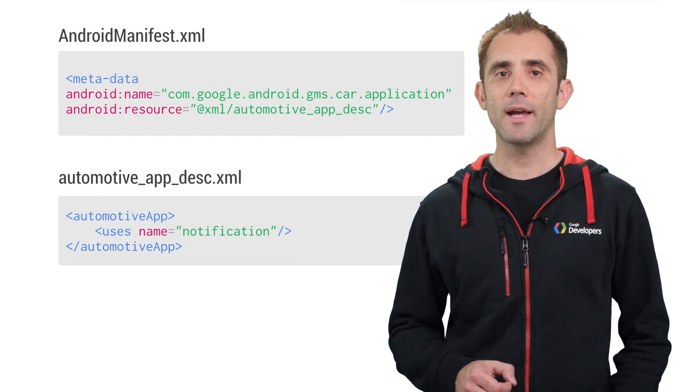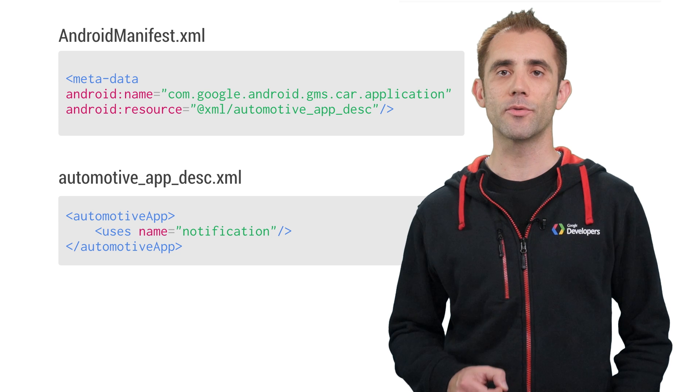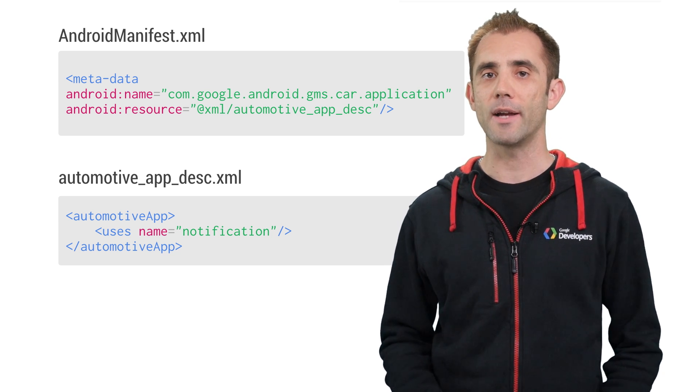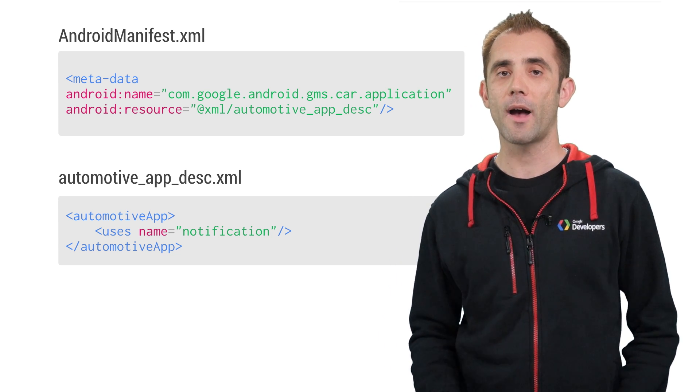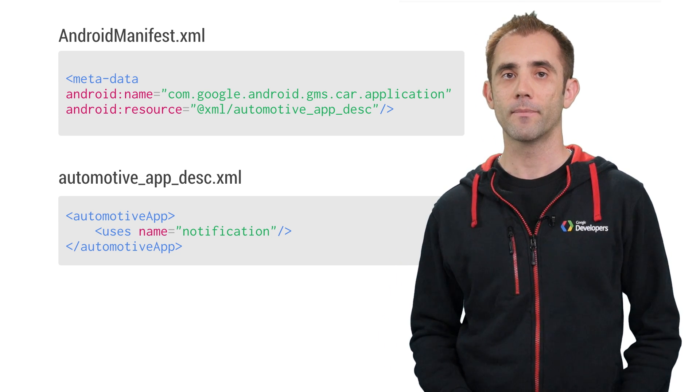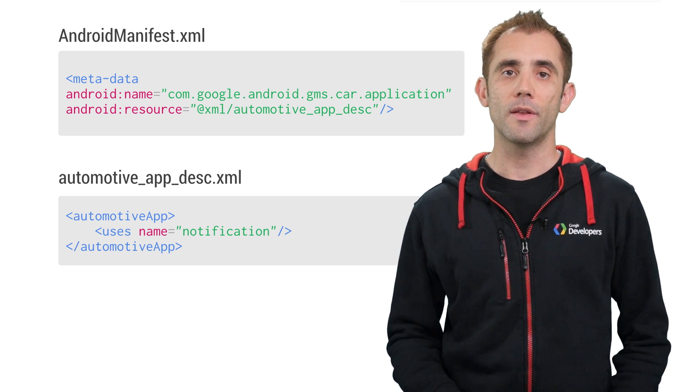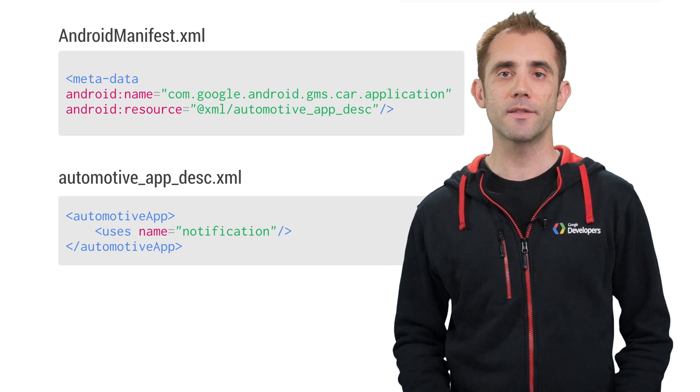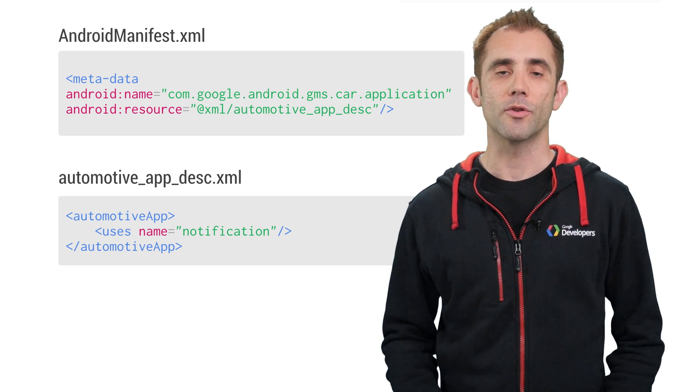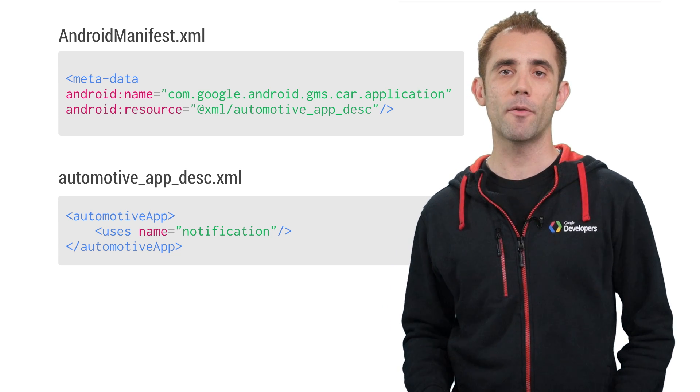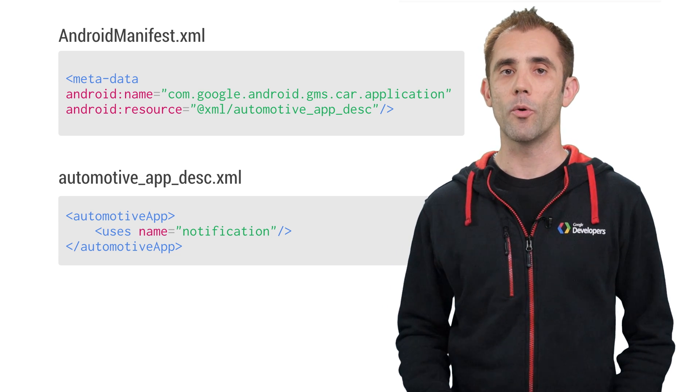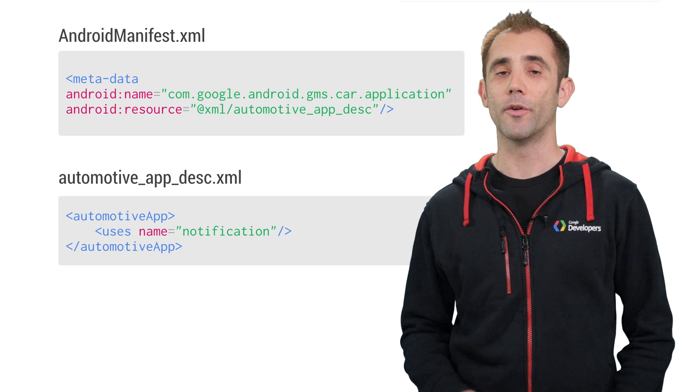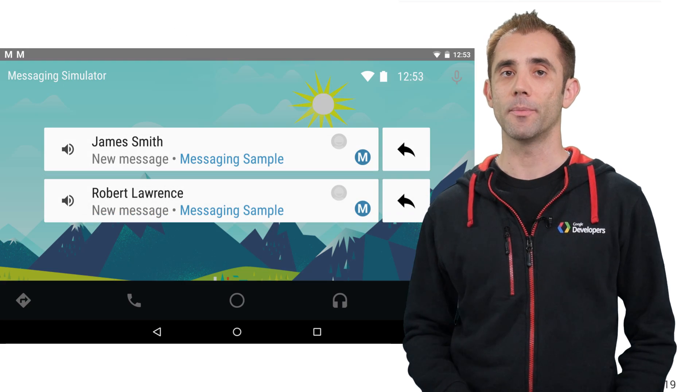To finish up, your application needs to tell Android Auto that it supports notifications via car extender. To do this, you'll need to set up your AndroidManifest.xml to reference an XML file with an automotive app tag along with a notification attribute.